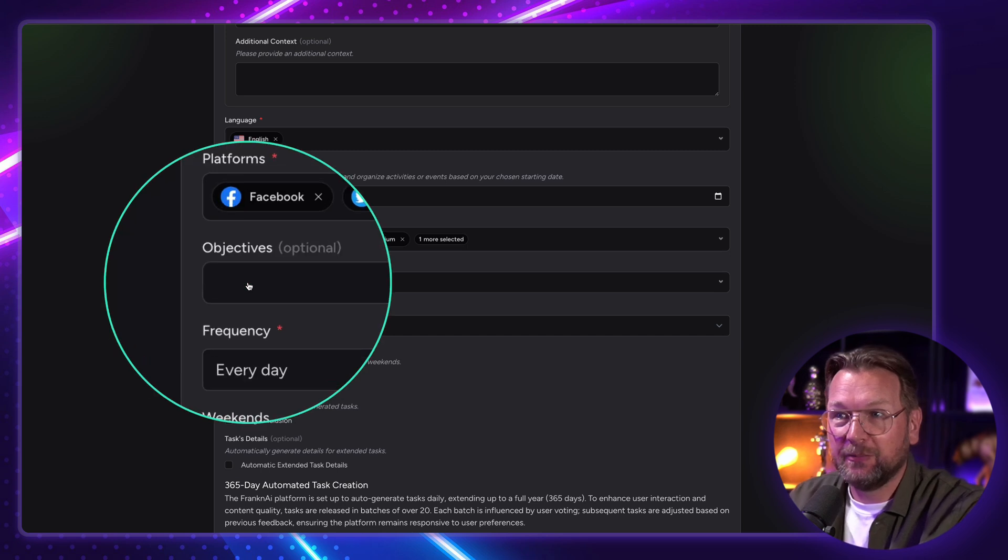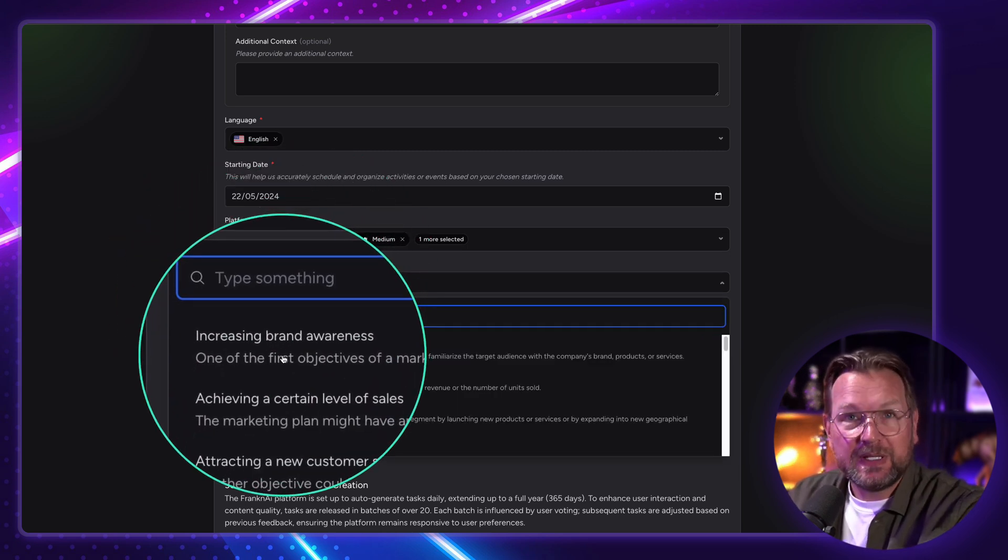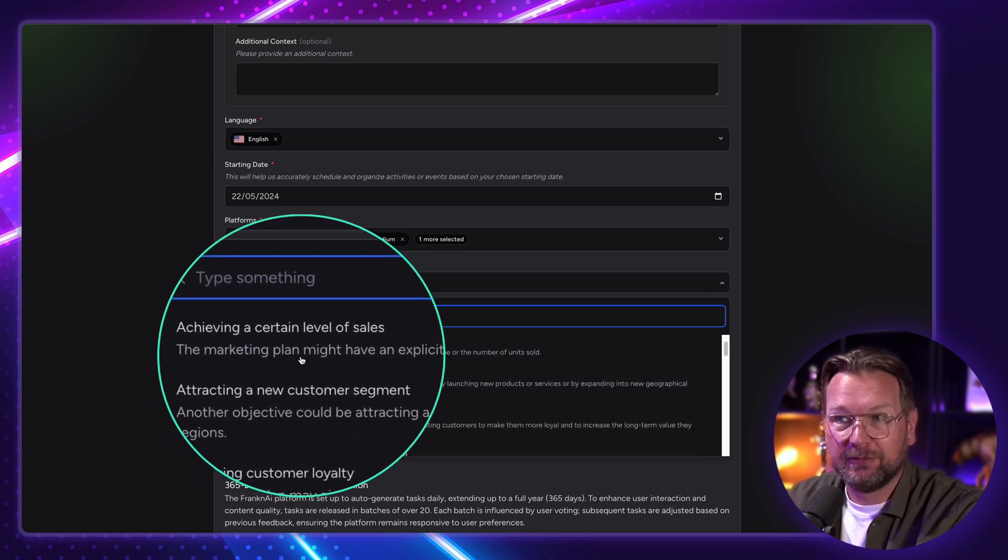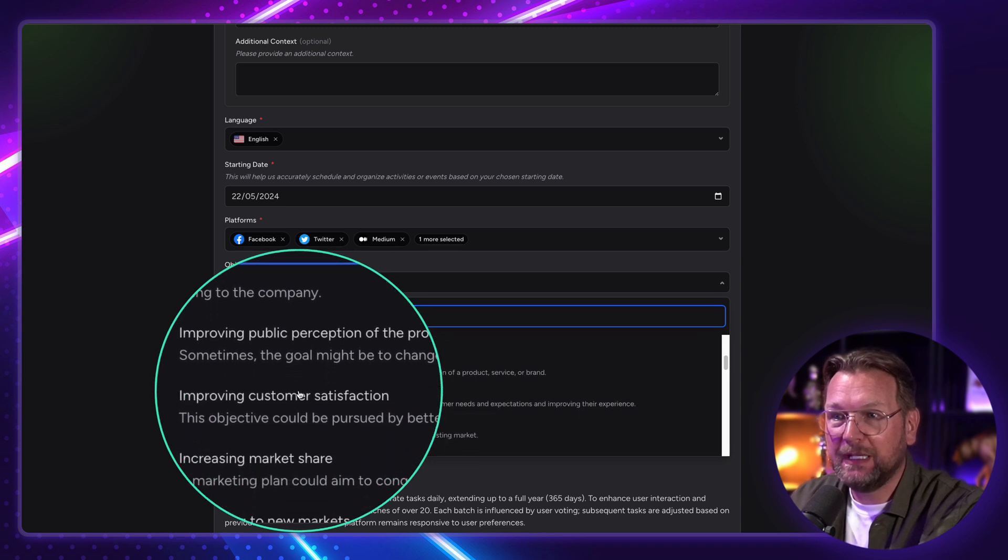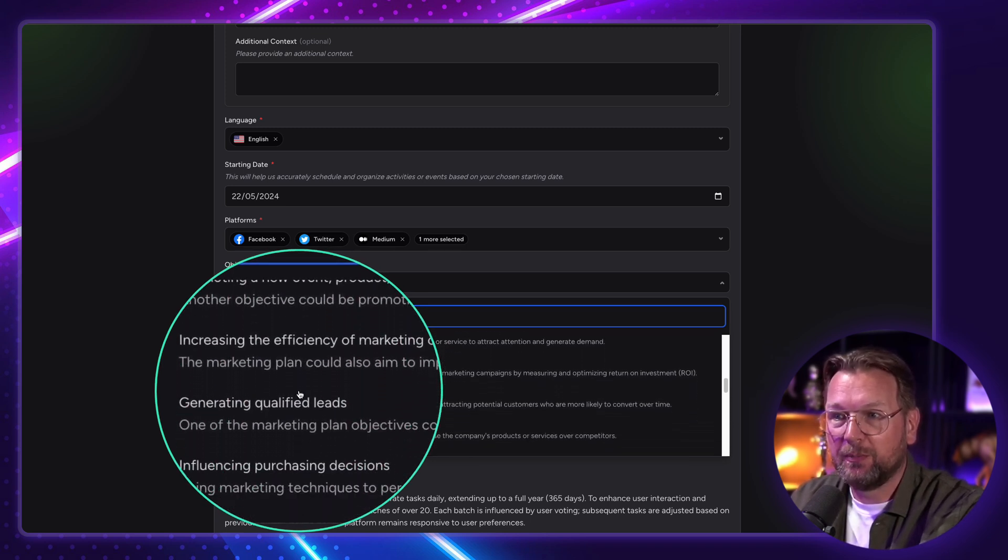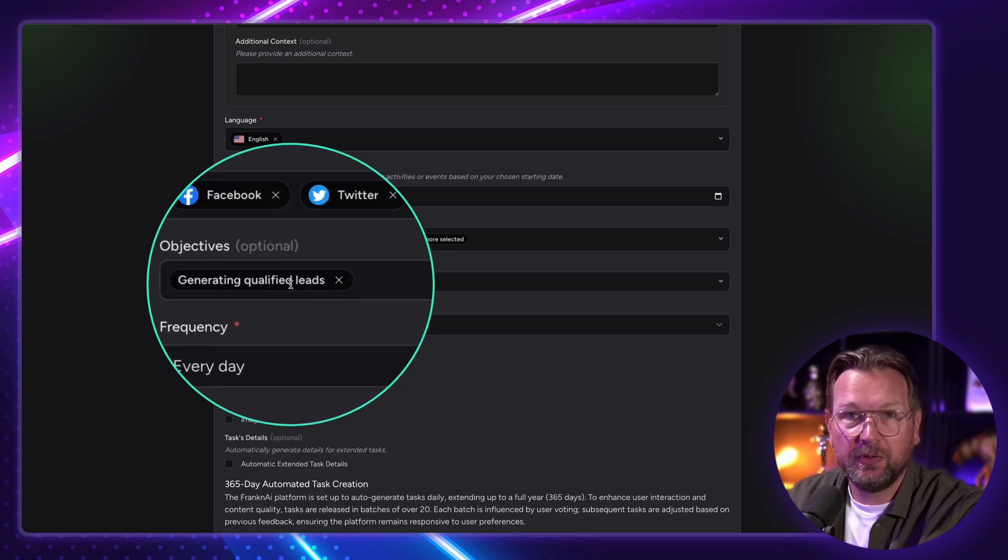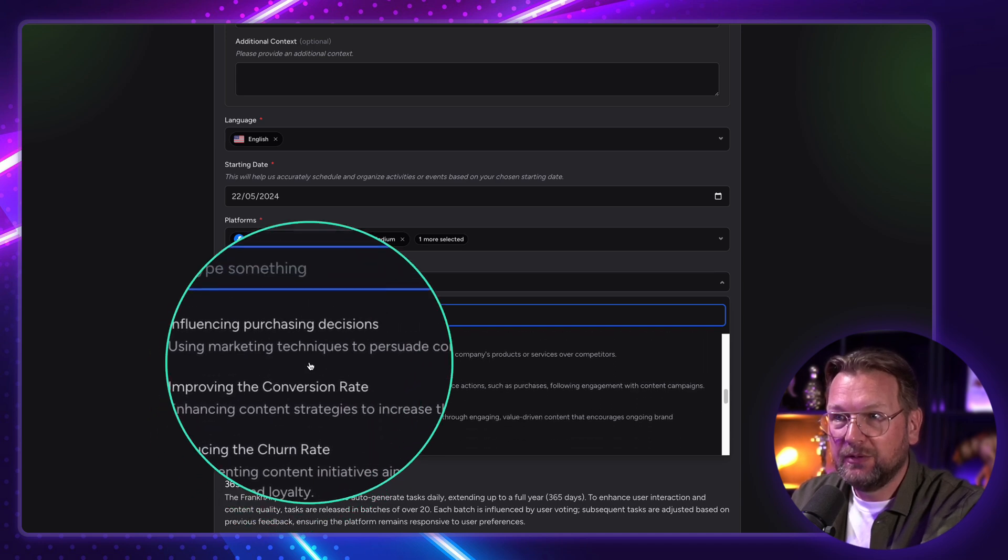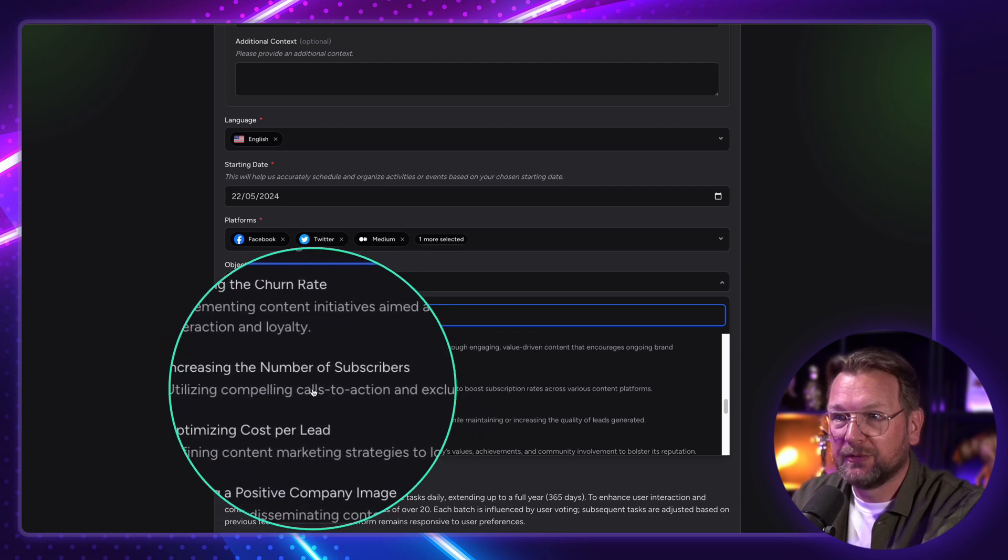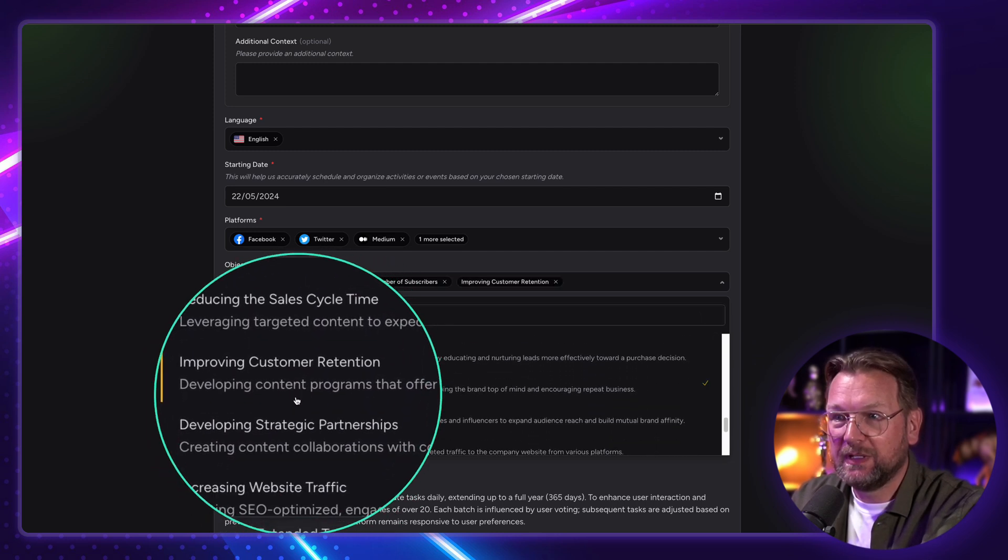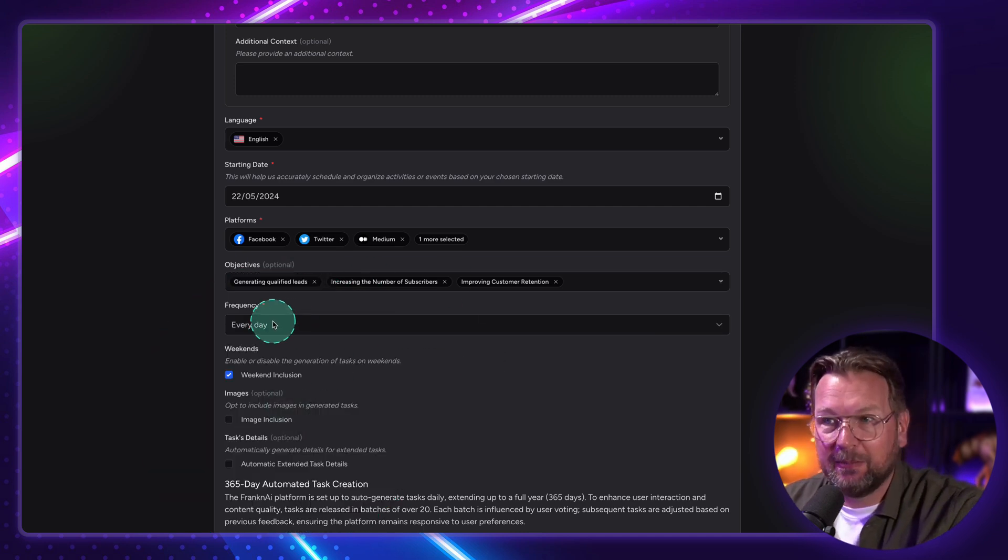And in the next step, you need to choose your objective. And this is optional. But you can say, I want to increase my brand awareness. Or maybe you want to achieve a certain level of sales or attract new customer segments. You can simply choose from these options in here. So let's say you want to have qualified leads. You simply select it, and your content will be generated to get qualified leads. You can choose multiple options in here. So you can say, increase numbers of subscribers, for example. You want to do improving customer retention. You simply choose that in here.